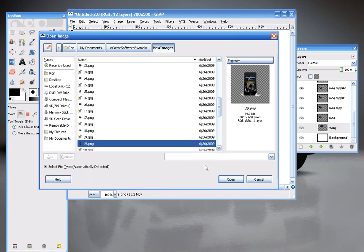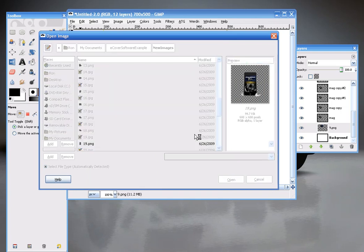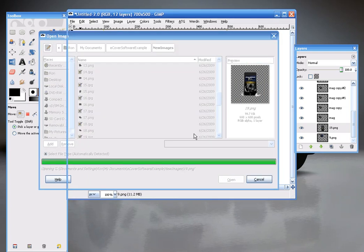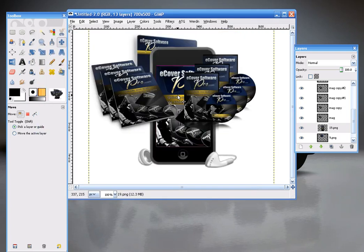And I want this to go to the front. So Stack, Layer to Top. And then shrink it down.